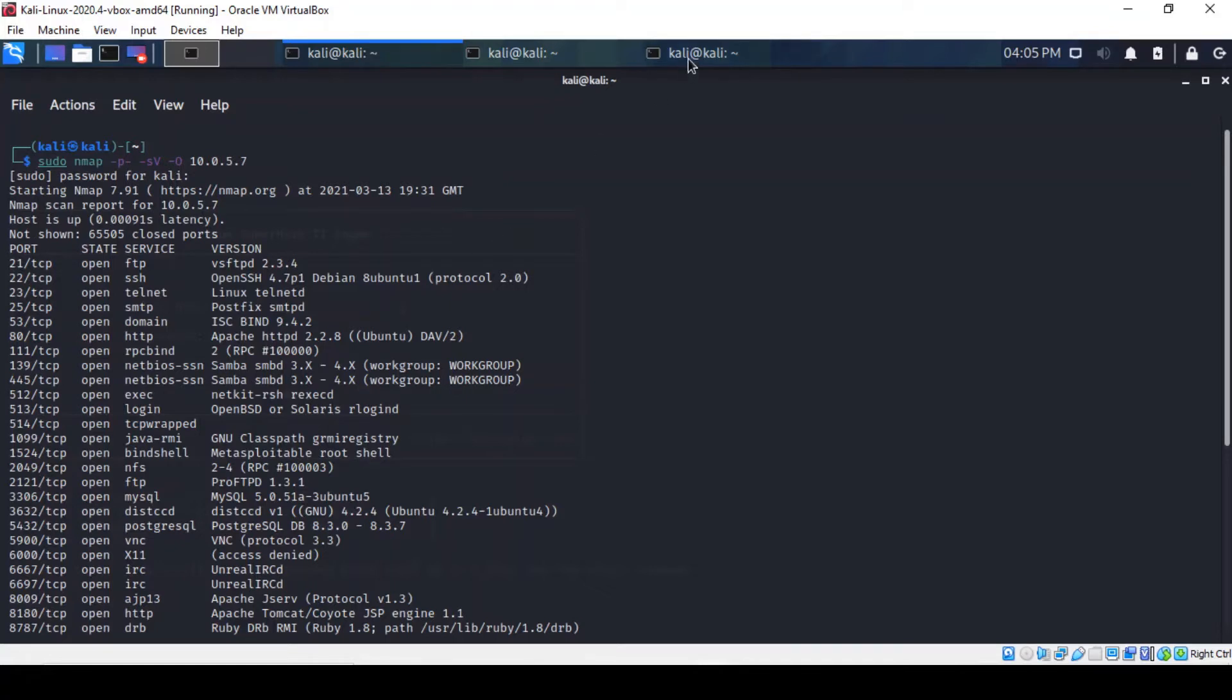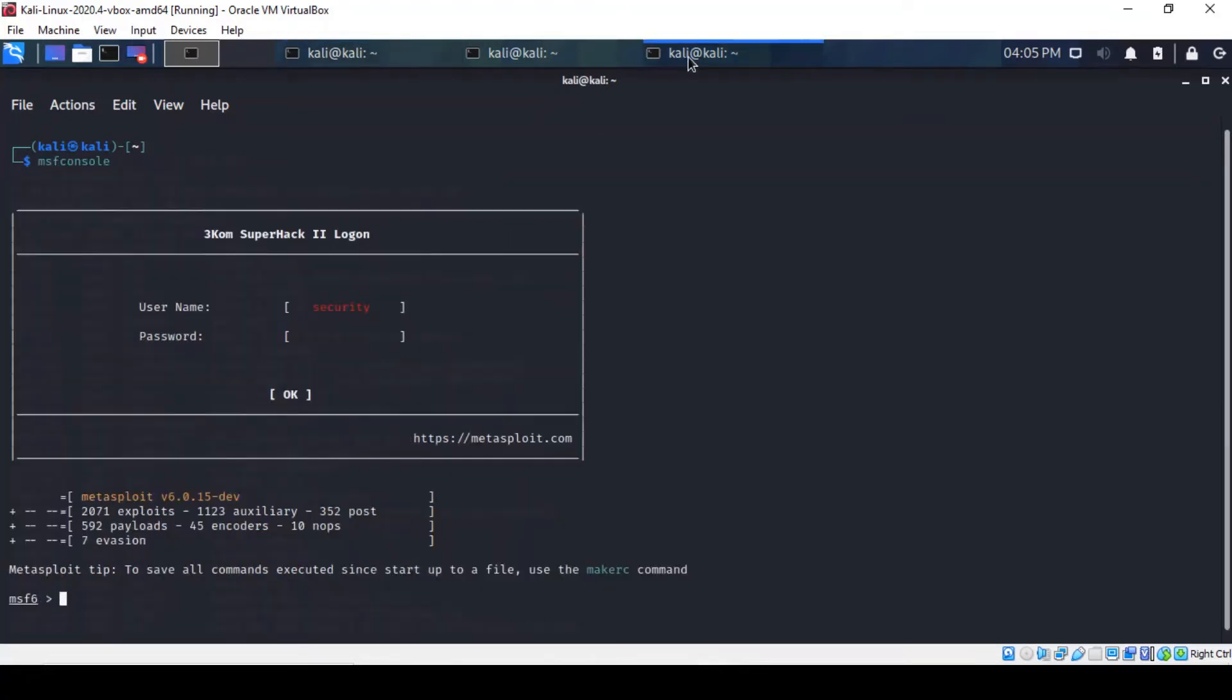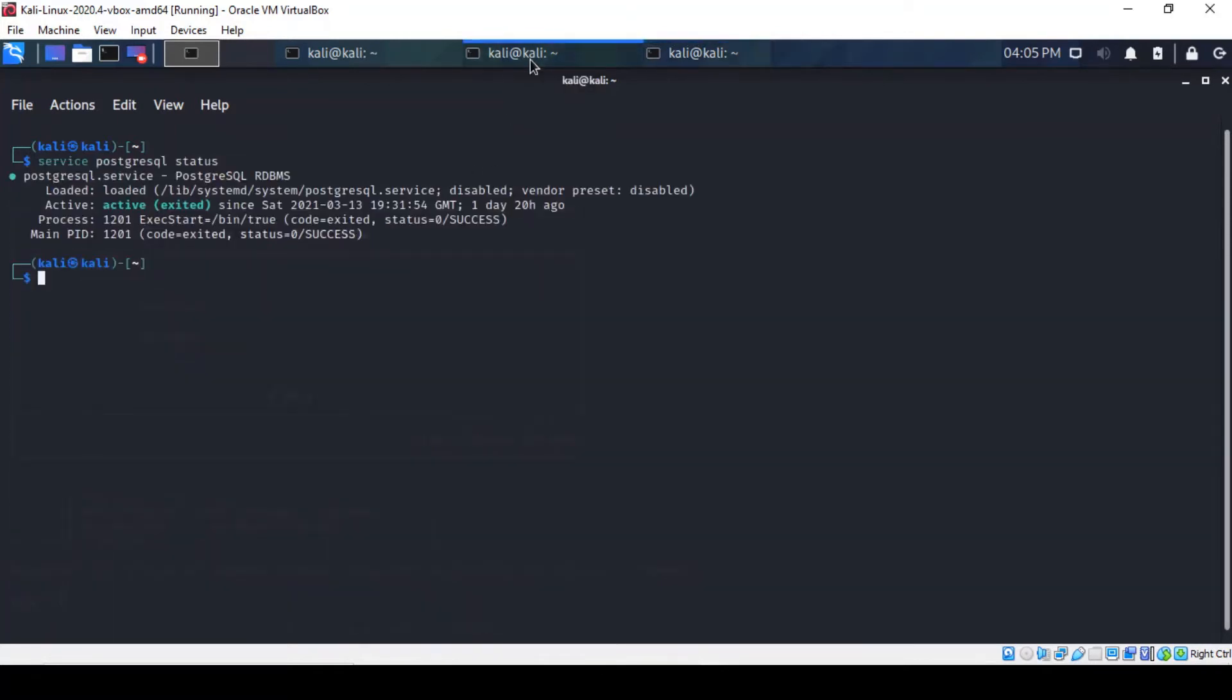Let's open a new tab here and type in MSF console and that should bring a Metasploit shell.